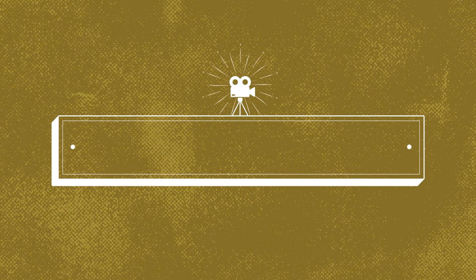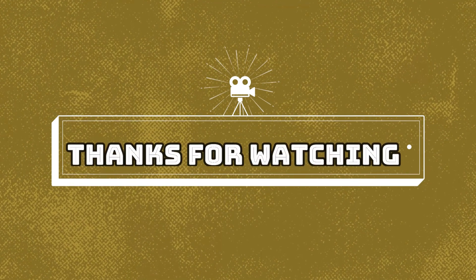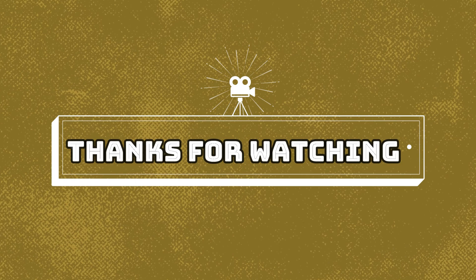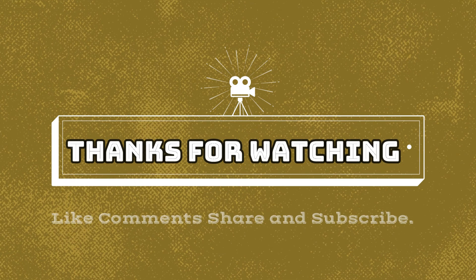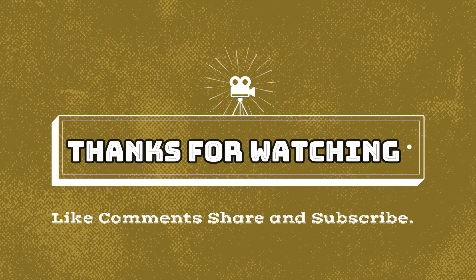Thank you for staying with us. Please like, comment, and share and subscribe our channel and press the bell icon for new updates. Thank you.